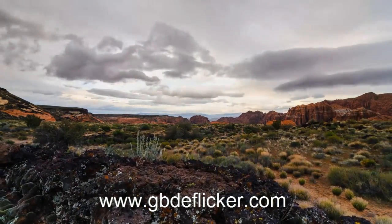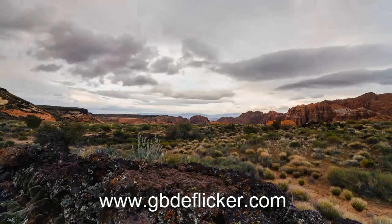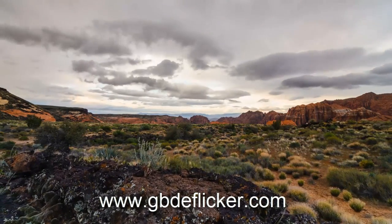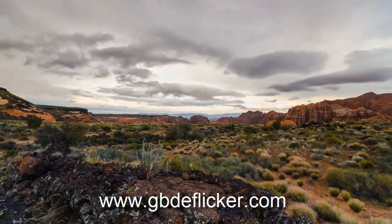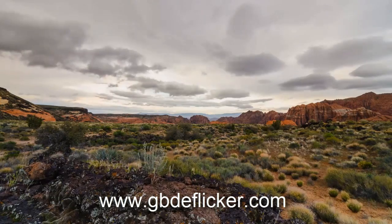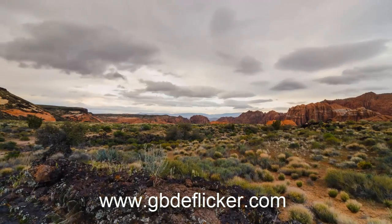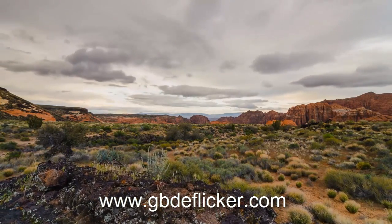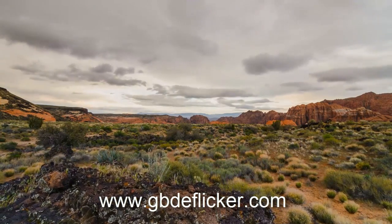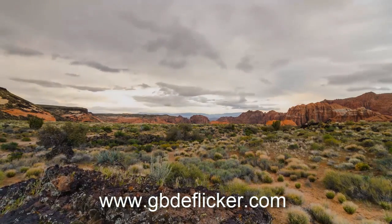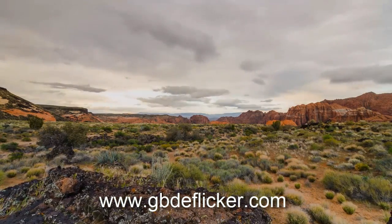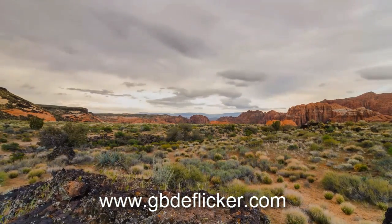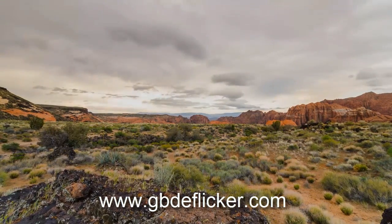GBDeflicker can't fix all flicker problems, but with some advanced techniques like multiple layers and the keyframe shift method, some serious flicker problems can be fixed. If you have After Effects or Premiere Pro, please download a GBDeflicker free trial and try it for yourself.